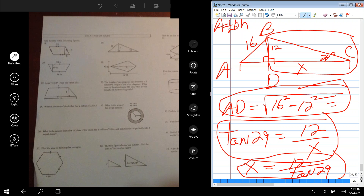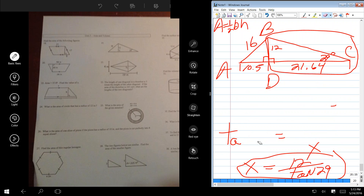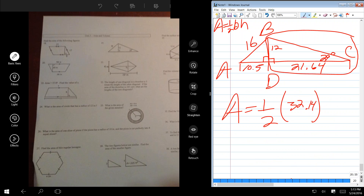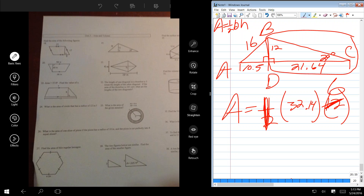So first of all, what's AD? What's the square root of 16 squared minus 12 squared? 10.5. So that's 10.5. And what is 12 divided by tan of 29? 21.64. So now we have everything we need. The area equals one-half the base, which is 32.14 — adding 10.5 to 21.64 — and the height is 12. I'm going to combine the one-half and the 12 to make that a 6, so it's just 6 times 32.14. That's the area of that triangle.